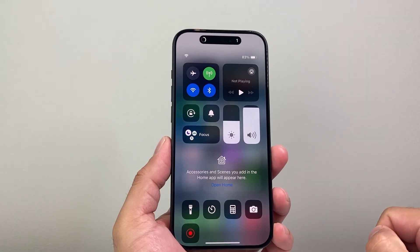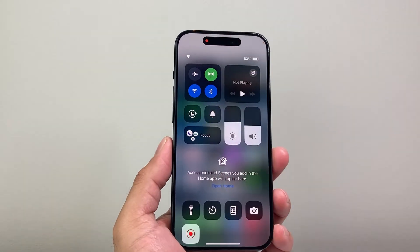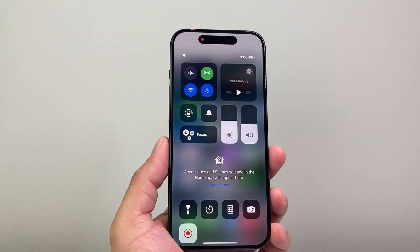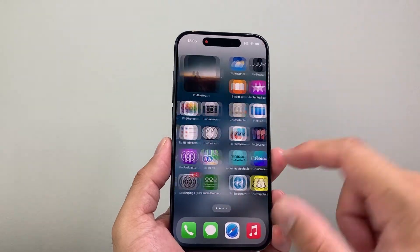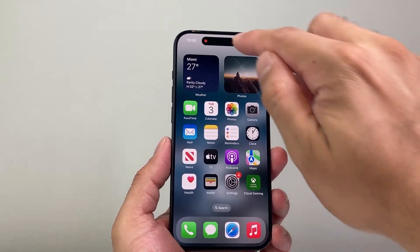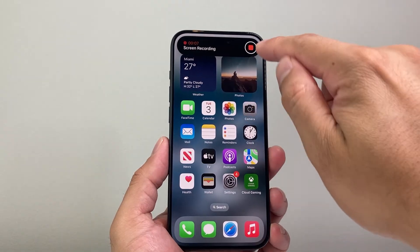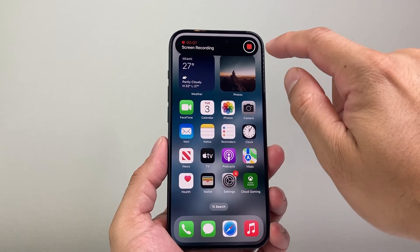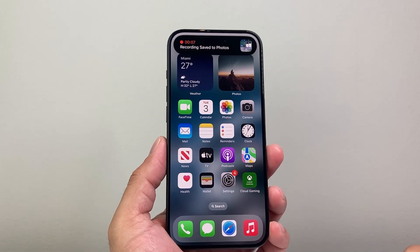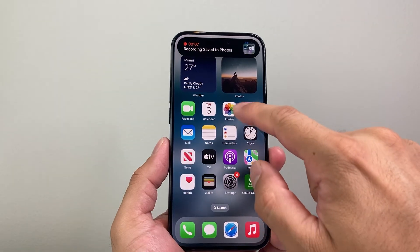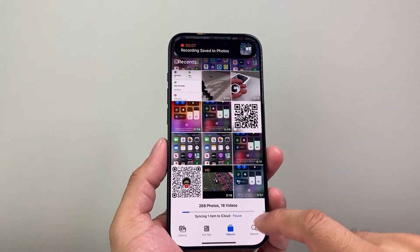It'll start a countdown, and once you see it's blinking red like that, we have started a screen recording with the mic on. In order to stop it, we simply click on that island up top here or the button up here, and then we click on stop. And now we have saved a screen recording in the Photos app.